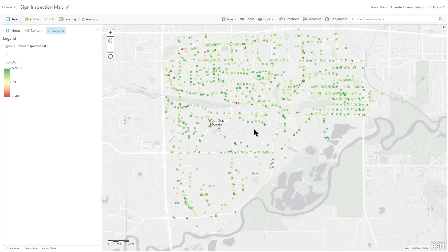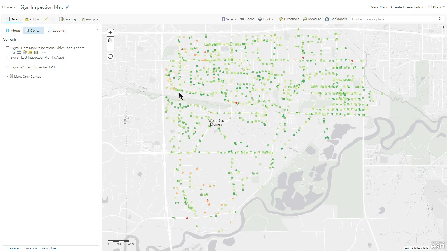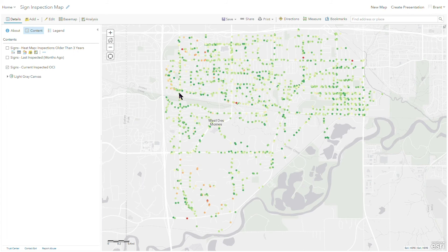So this just illustrates a really powerful tool of visualizing your inspection data. You can very quickly see on the map areas that might need a little bit more attention. You need to get out and do more inspections.